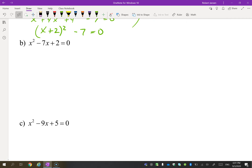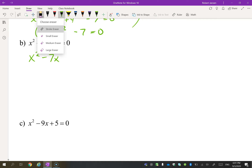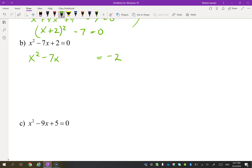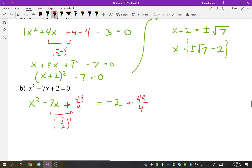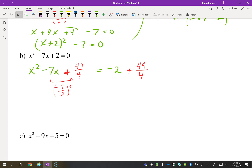Let's try another one. Remember, the first step was to isolate the terms with x in them. We can also put the constant on the other side of the equals — it doesn't matter which way you do it. So now what we want to do is make this a perfect square. We take the b value, divide it by 2, and square it. So that's going to be plus 49/4. Now remember, we need to balance the equation, so we add 49/4 to the other side. You just have to make sure that you're balancing the equation.